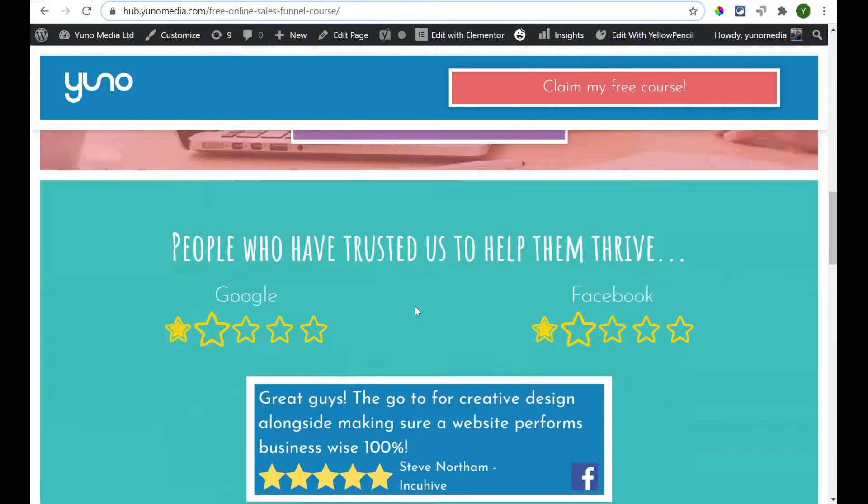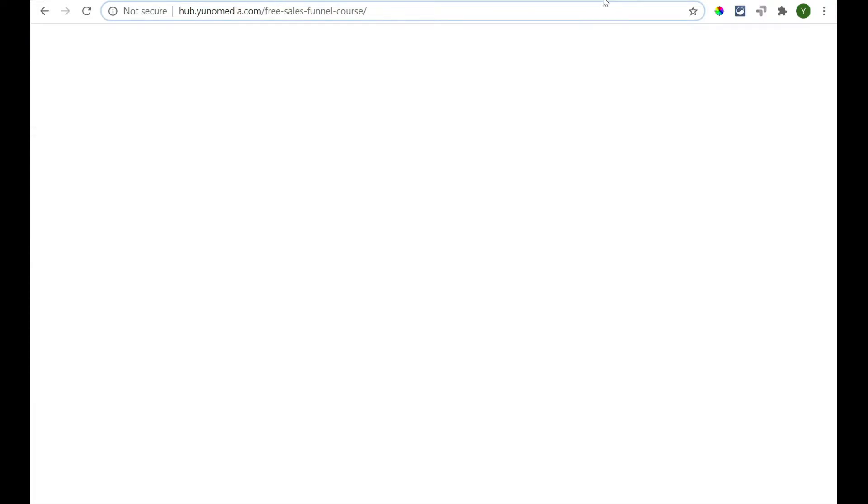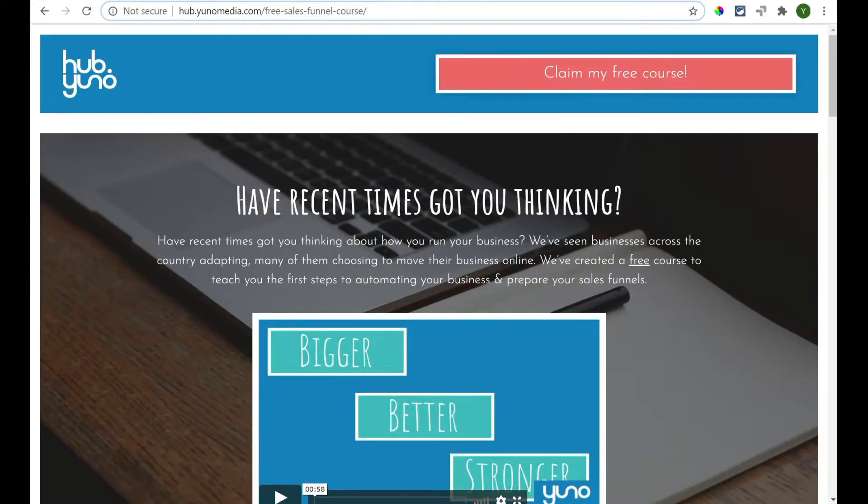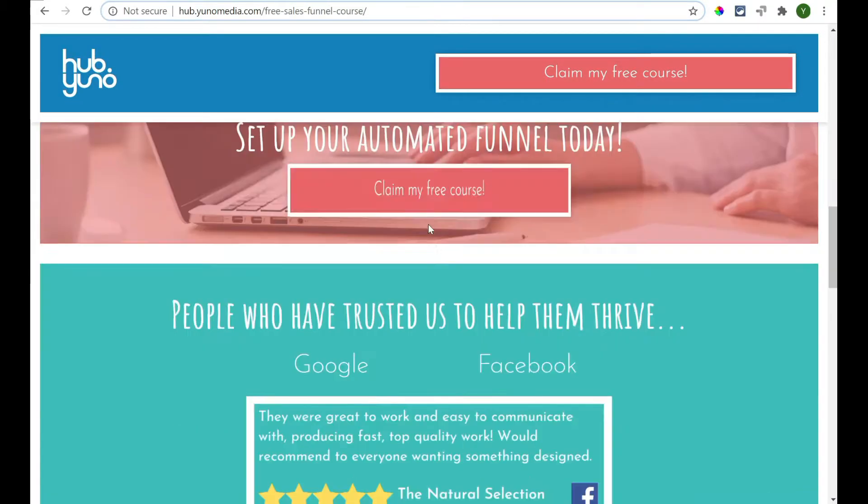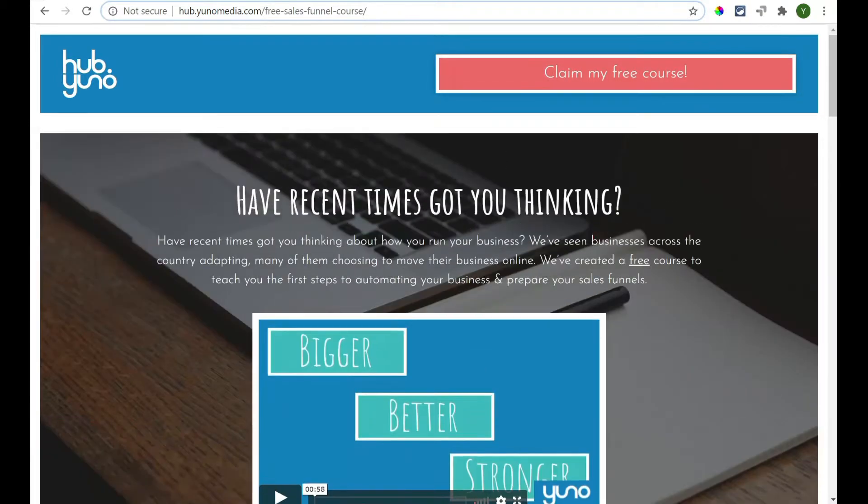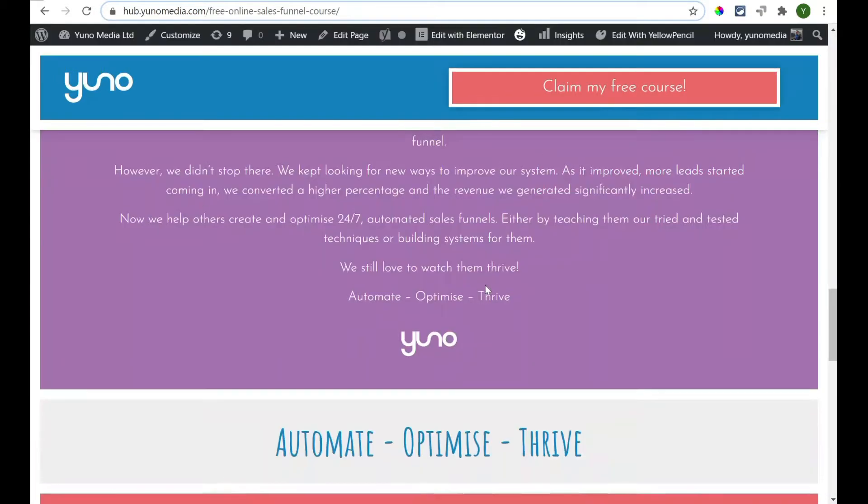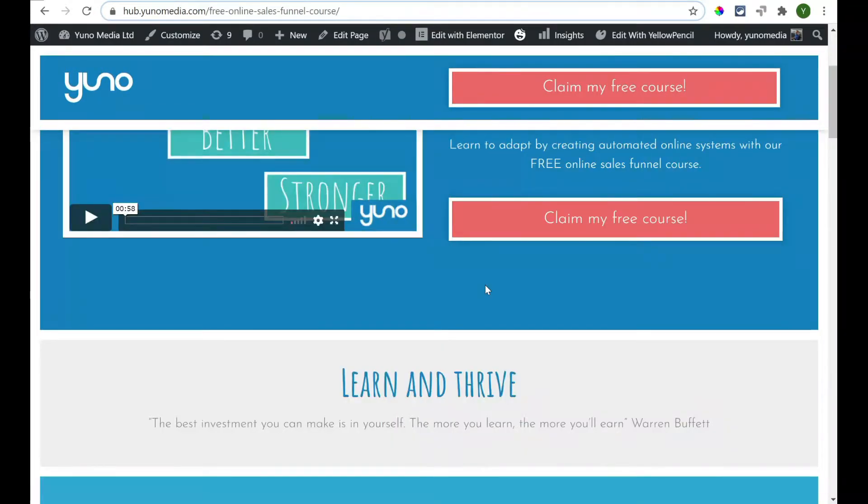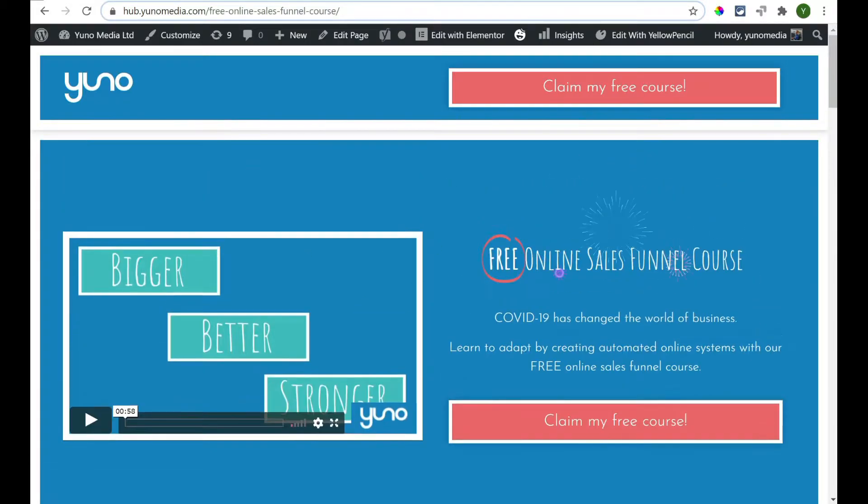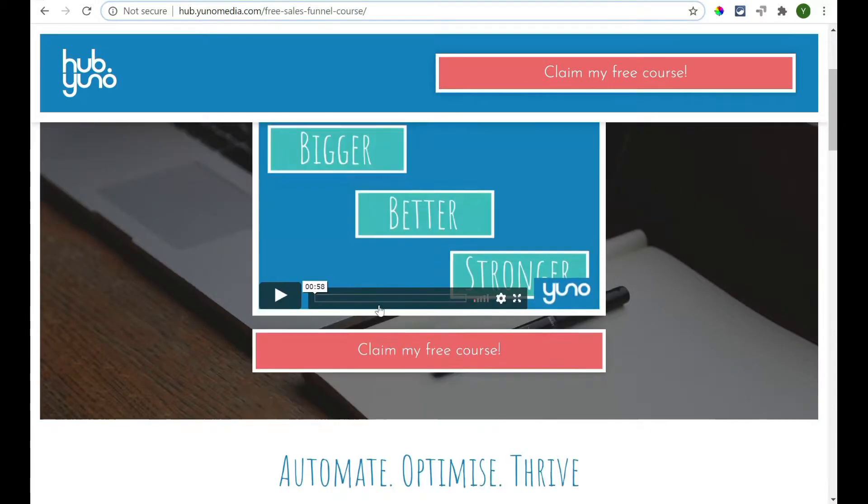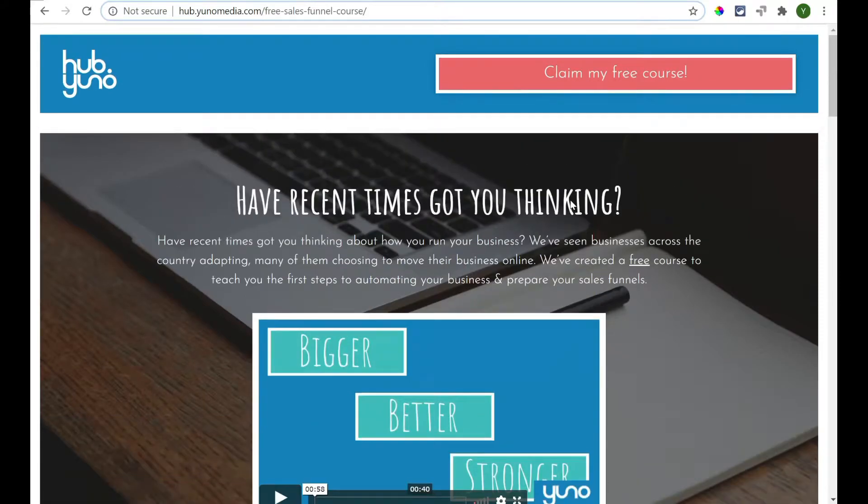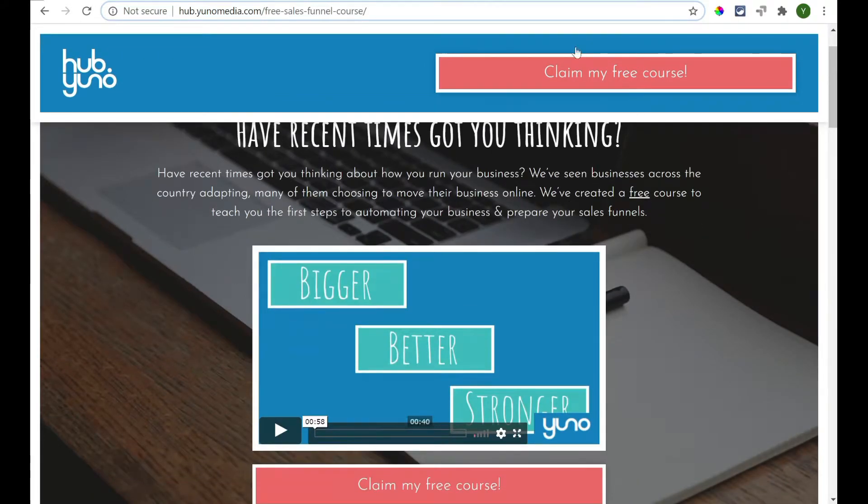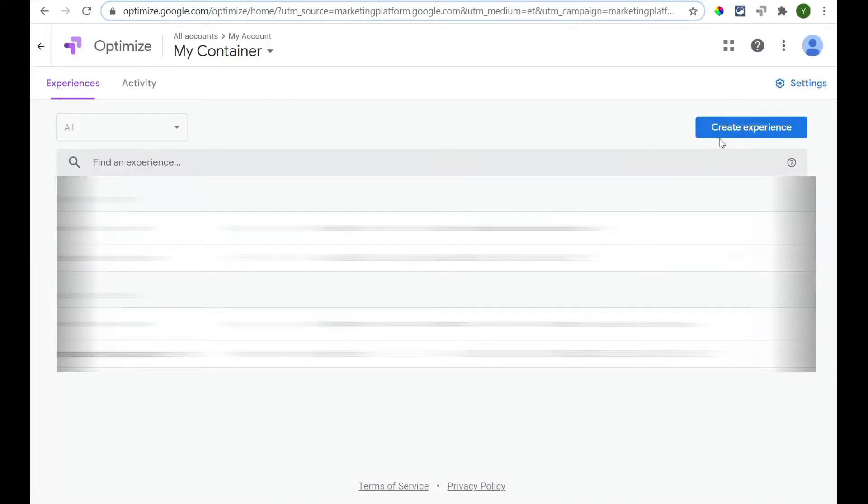And if we look down and then compared to this one. So, if you see here, most of this stuff is exactly the same. Really, what we're testing out is this hero image at the top, this hero section versus this hero section, which one is going to convert at a higher rate. So, to do that, we click Create Experience.